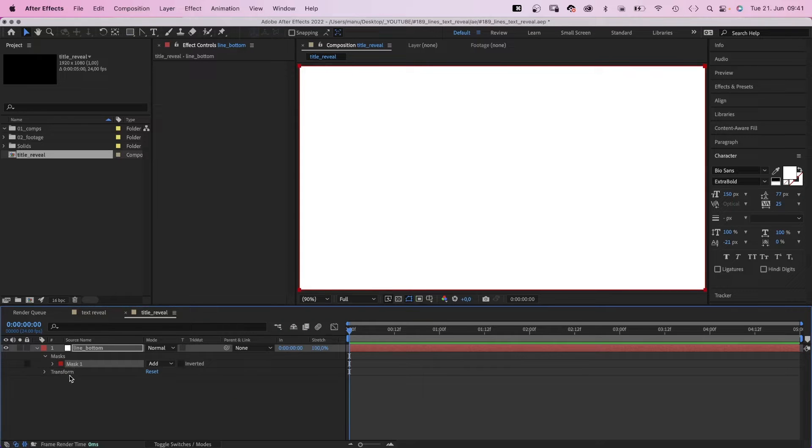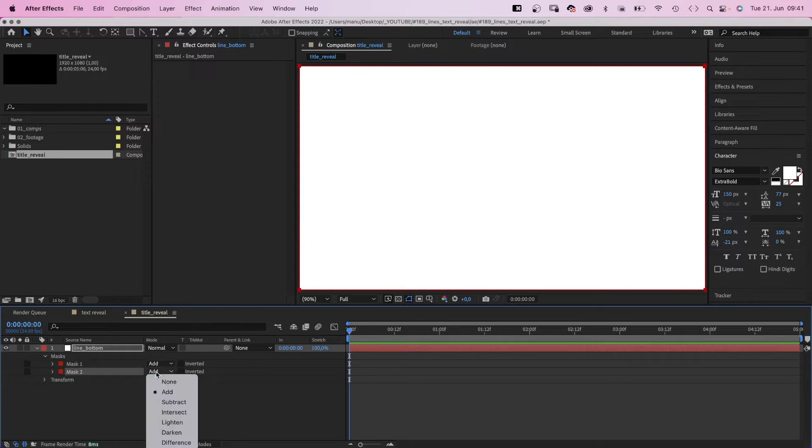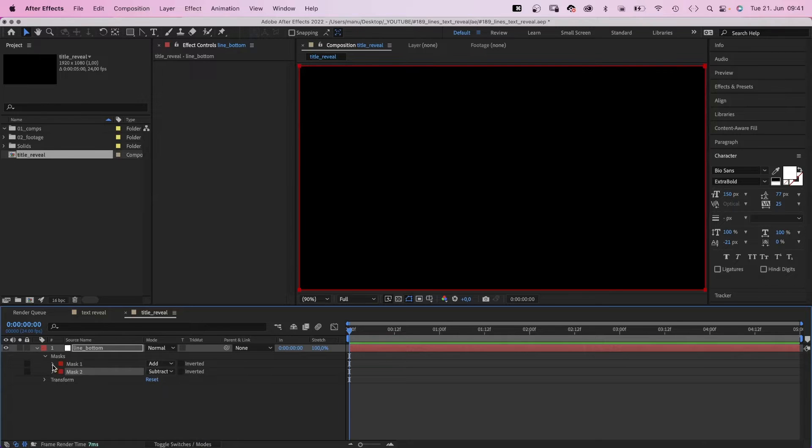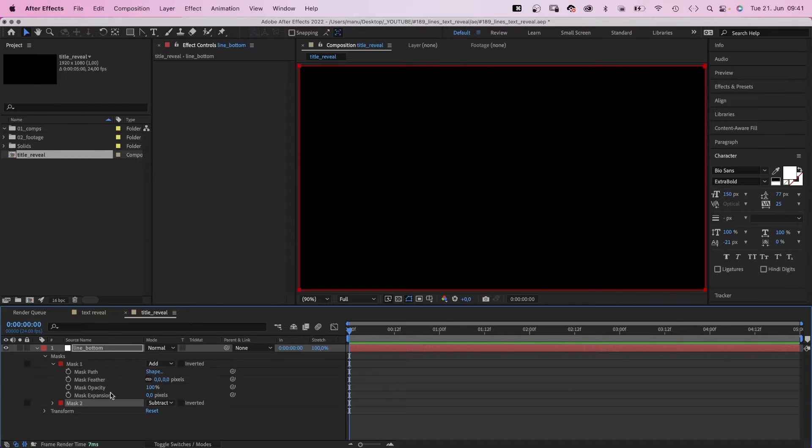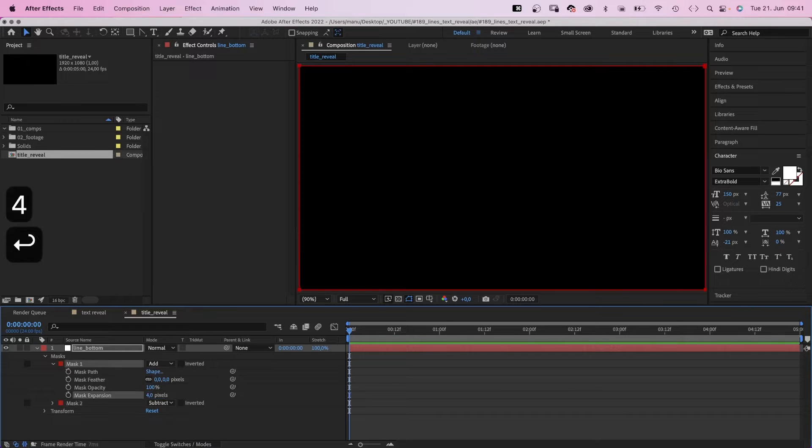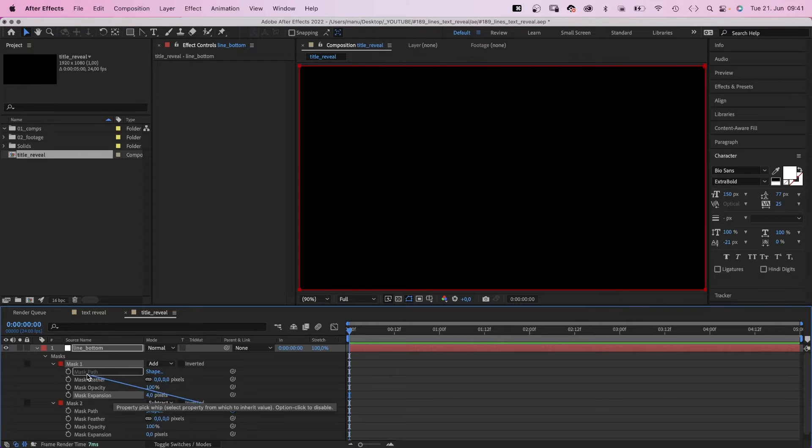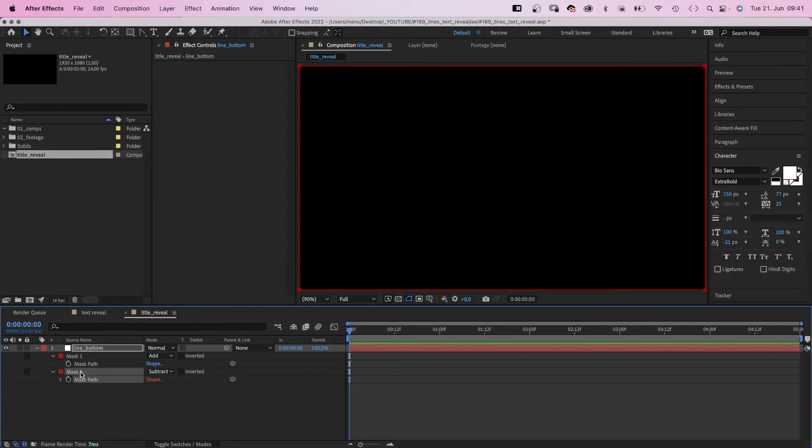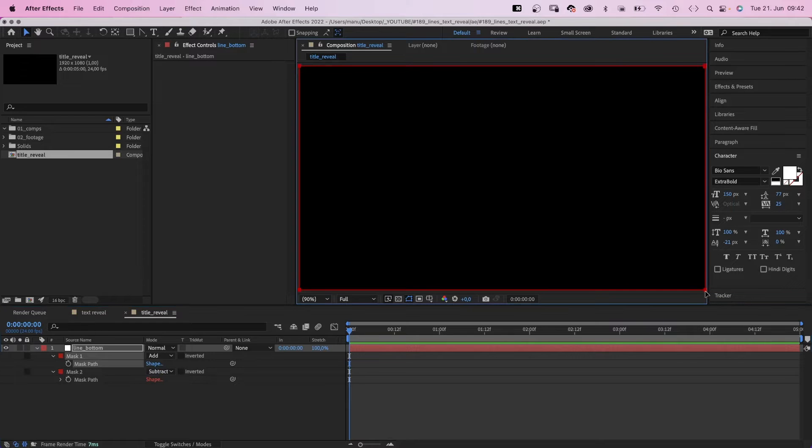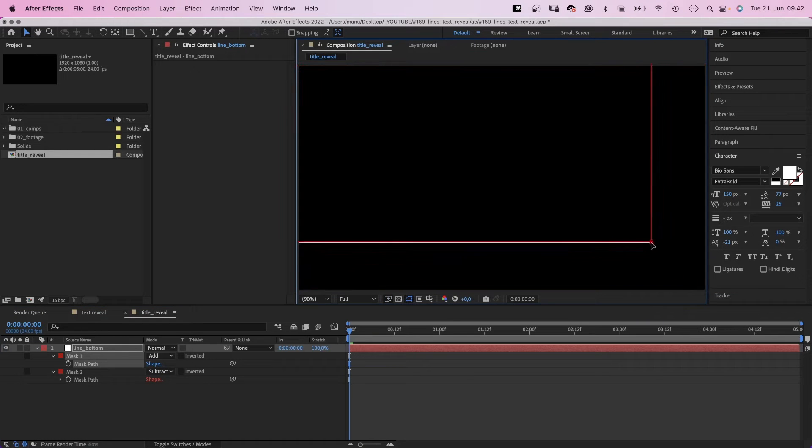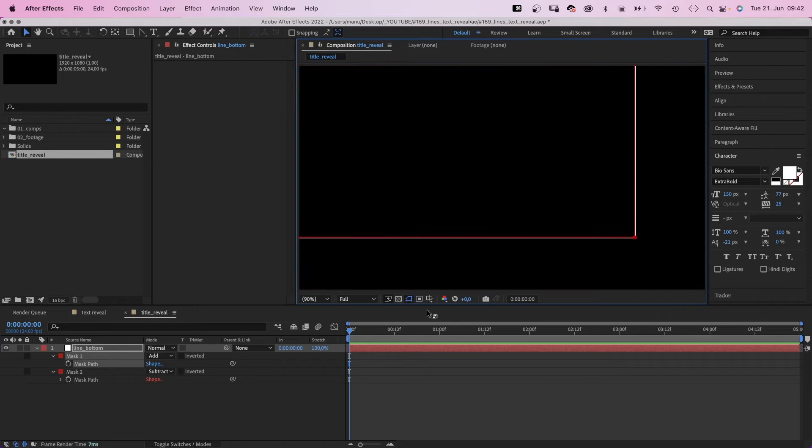We duplicate the mask and subtract it. Next, you expand the upper mask by 4 pixels, which is basically the width of the line. Then we link the bottom mask shape to the top one. And this looks like a line now, a rectangular line.